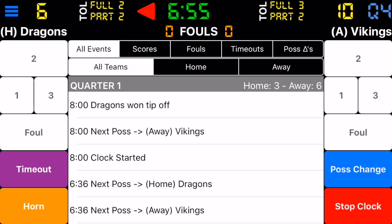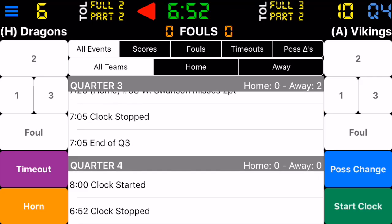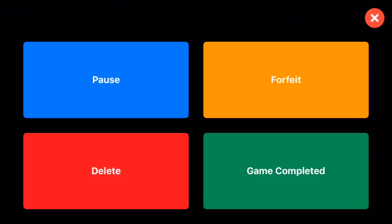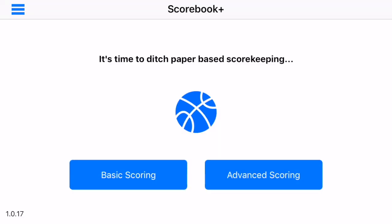Let's say this is the end of the game. We'll stop the clock and assume it was the end of the game. We go to the top left, stop the game, say game completed, and here we are back at the main screen.